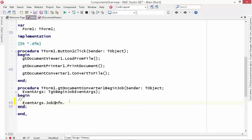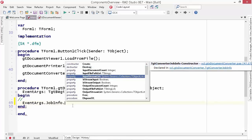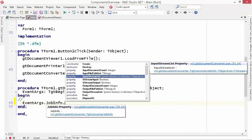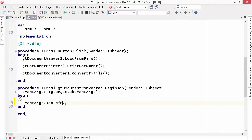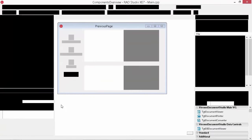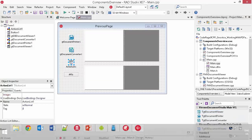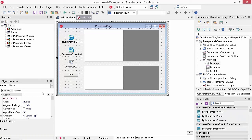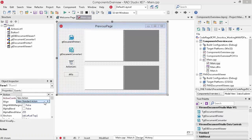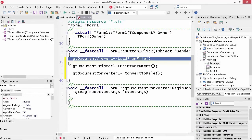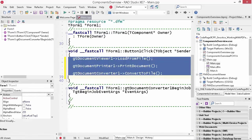This event design allows us to enhance the product without breaking user code. If we need to send new information into an event, we just add a property and existing user code continues to work. We have the same components, actions, methods, and events available for C++ as well.